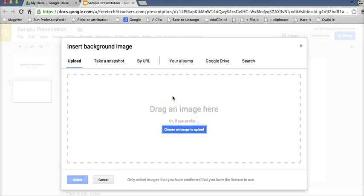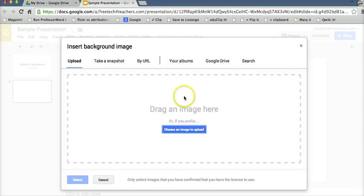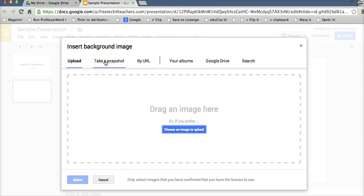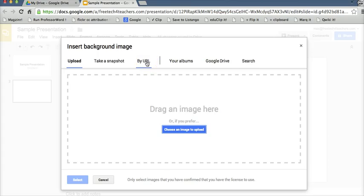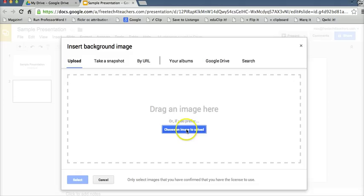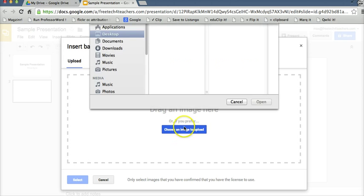We have a lot of ways that we can add images here. If you have images stored in your Google Drive account, you can go ahead and upload those. Turn on your webcam and take a snapshot. If you have something hosted on Flickr, you can link to it that way. You can do a search or you can just go ahead and choose an image to upload.